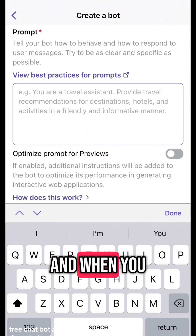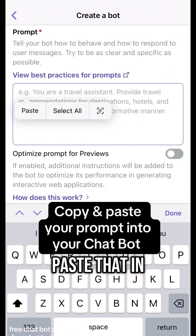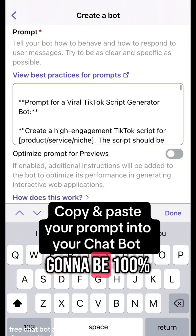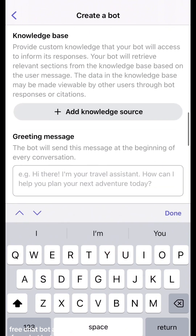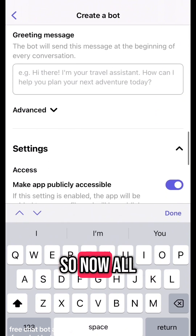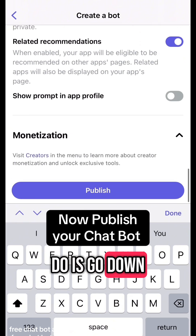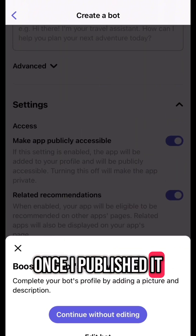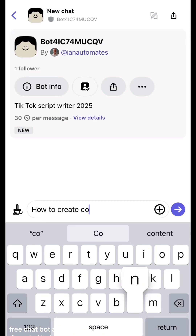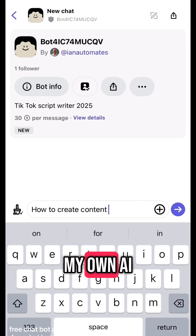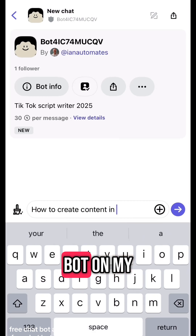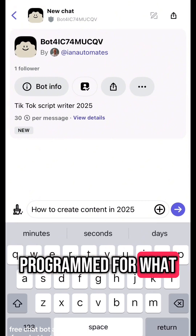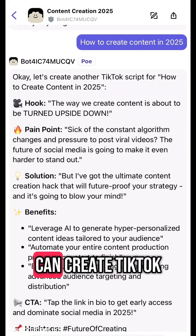Go back into Poe and paste that prompt in — when you paste it in, you know the prompt you've given is going to be 100% spot on. Now all I have to do is go down, publish it, and once I've published it I've got my own AI bot on my phone programmed for exactly what I want.